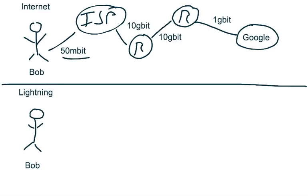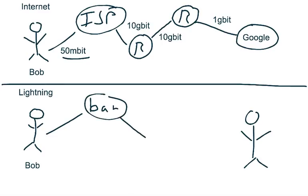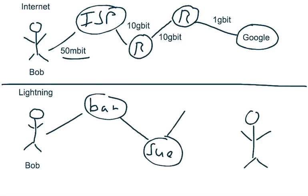Now with Lightning, it works in a very similar way. Let's say Bob wants to send some money to Alice. And to do that, he might establish a channel to somebody else. Let's say it's his bar that he goes to. And that bar might have another channel established to a person named Sue. And Sue might then have a channel established to her favorite coffee shop, who then has a channel established to Alice.